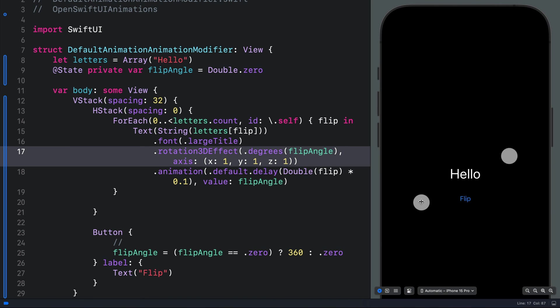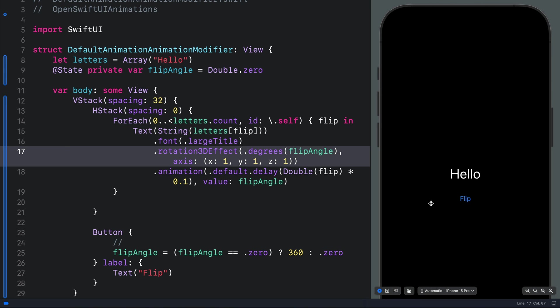So that is how to get a default animation instance in SwiftUI when using the animation modifier. Thanks for watching this video and wait for the next.